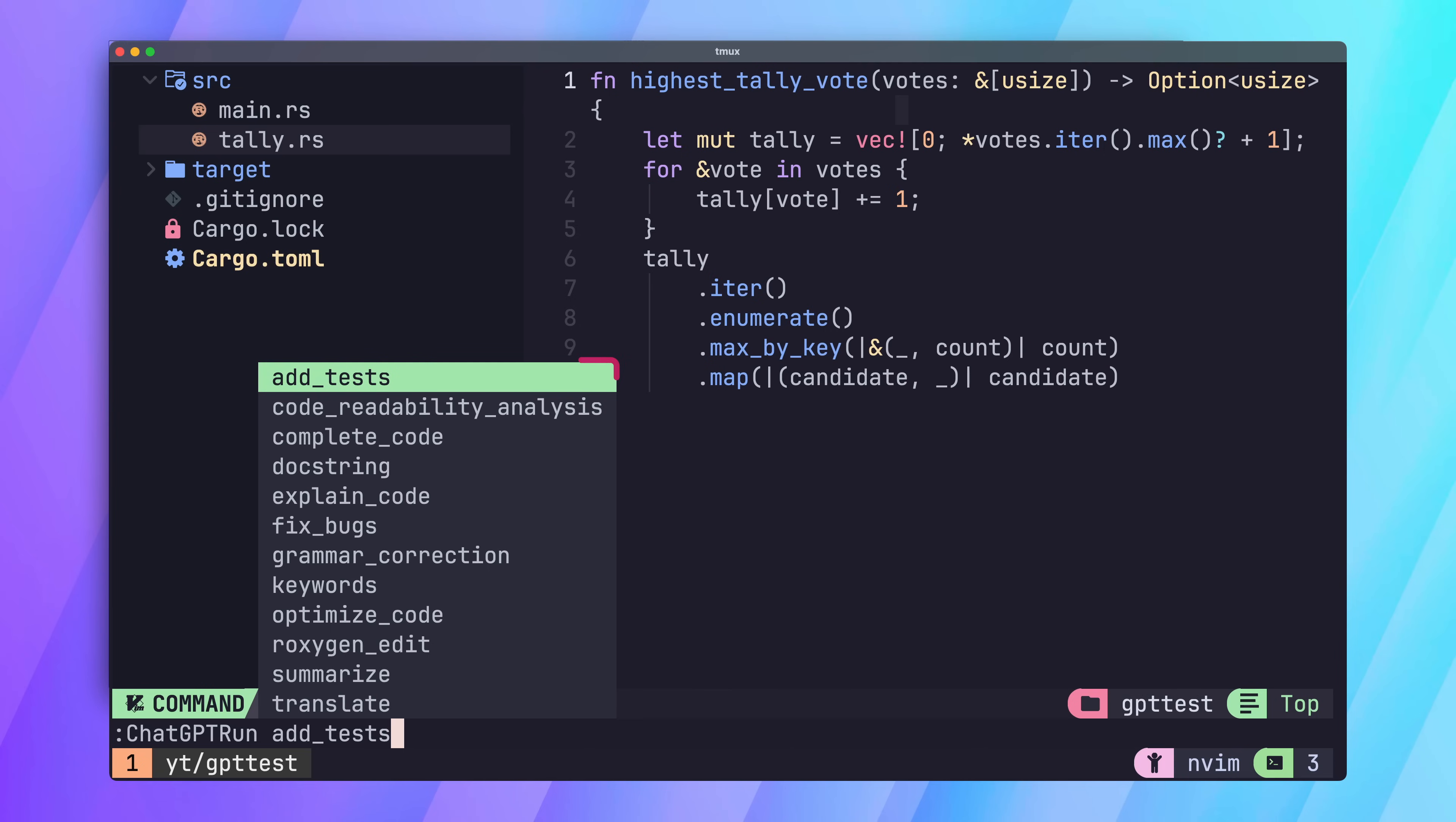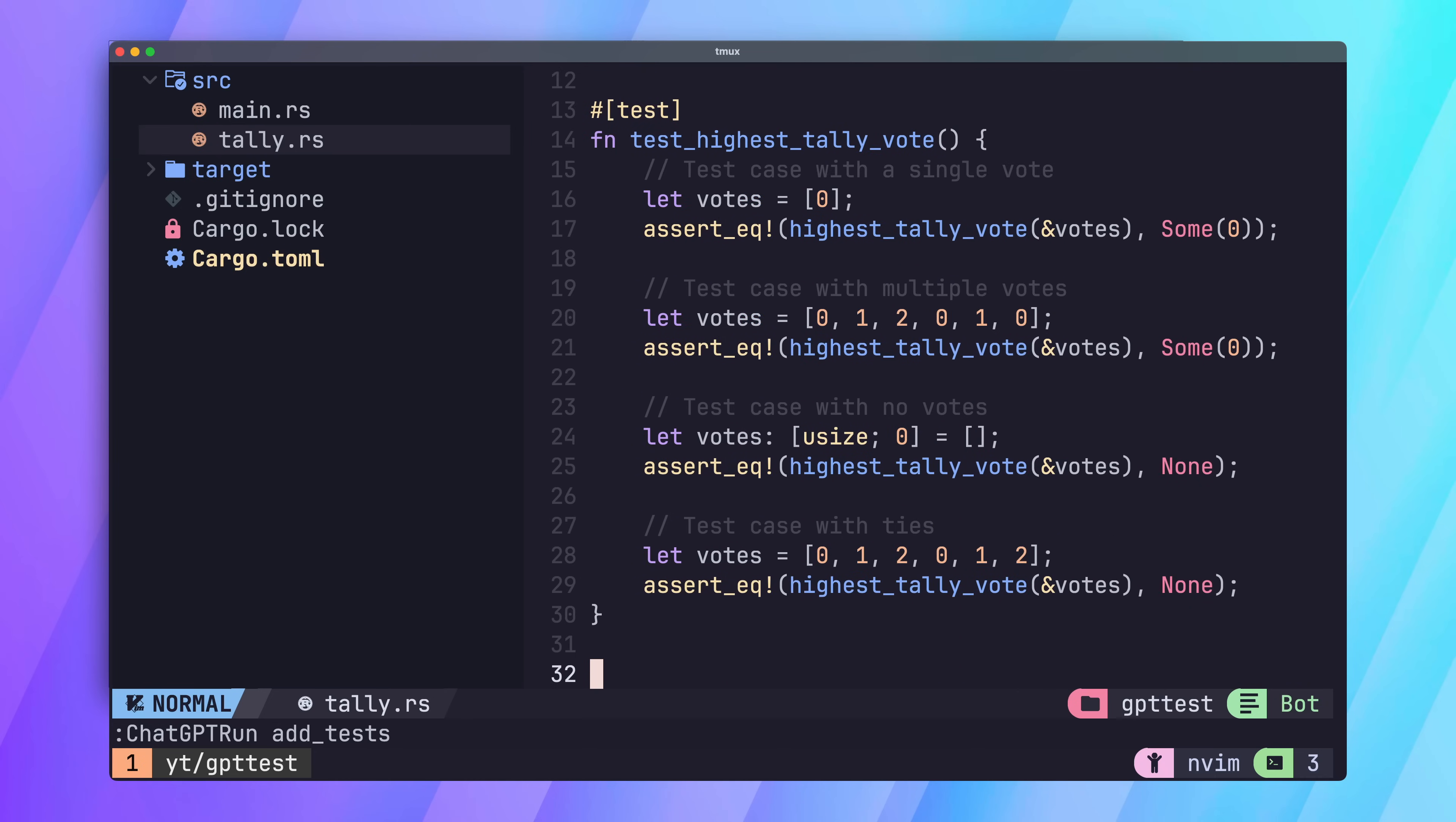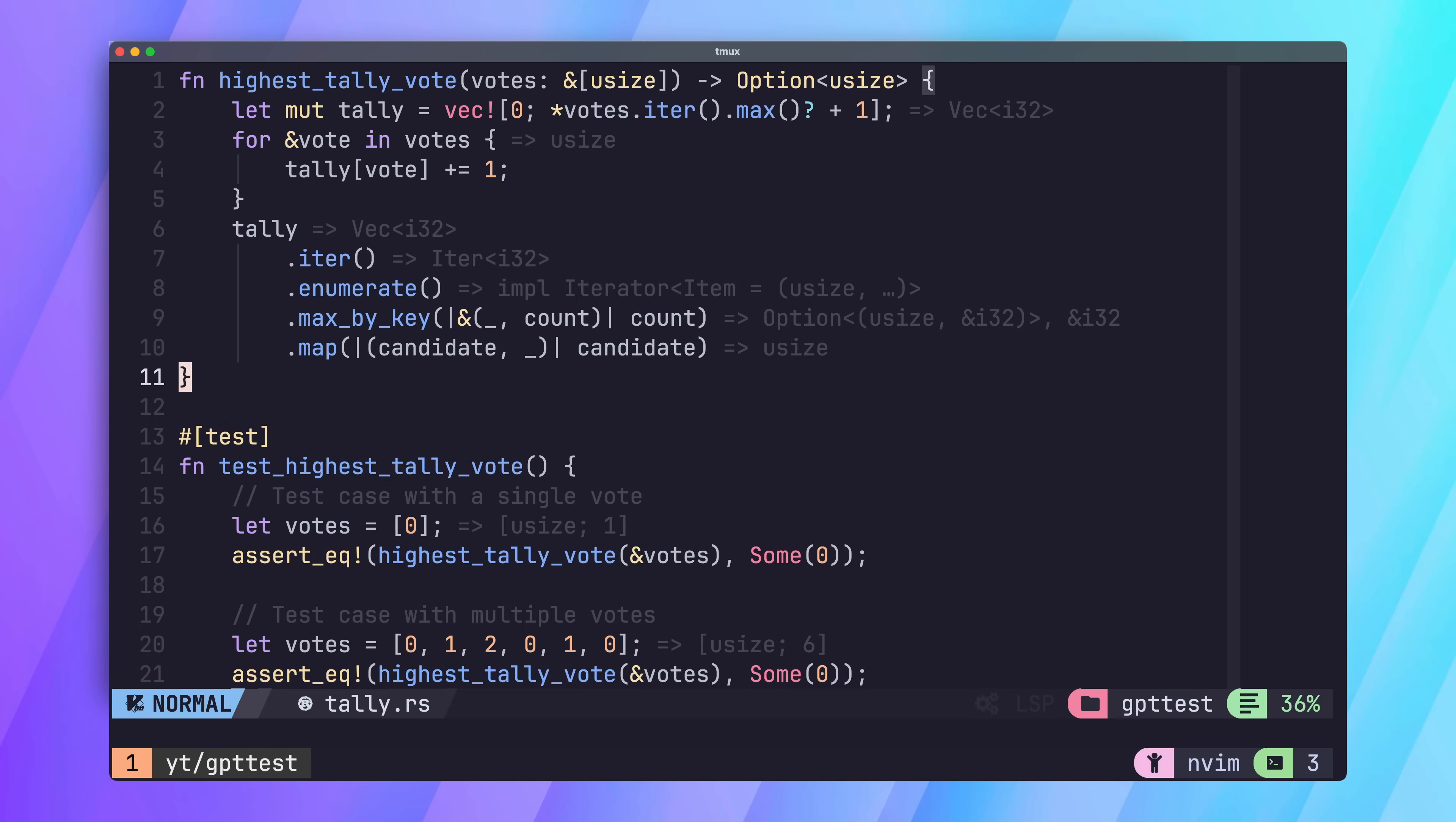The first is the addTests command, which can be used to auto-generate tests for a given piece of code. Let's look at this in action. If we call the ChatGPT run addTests command, after a short amount of time we'll have some tests generated for our tally function. Taking a look at these tests, it does a pretty good job. In fact, if we go ahead and run them, it'll actually show a bug with our auto-generated function, where it incorrectly handles multiple winners.